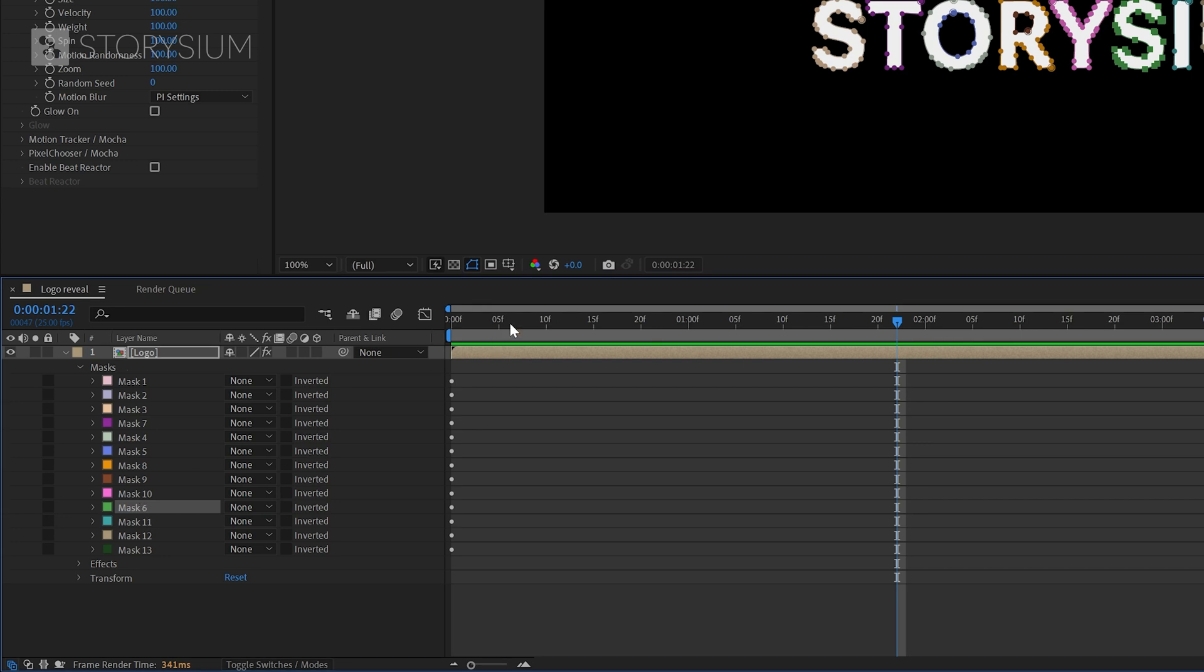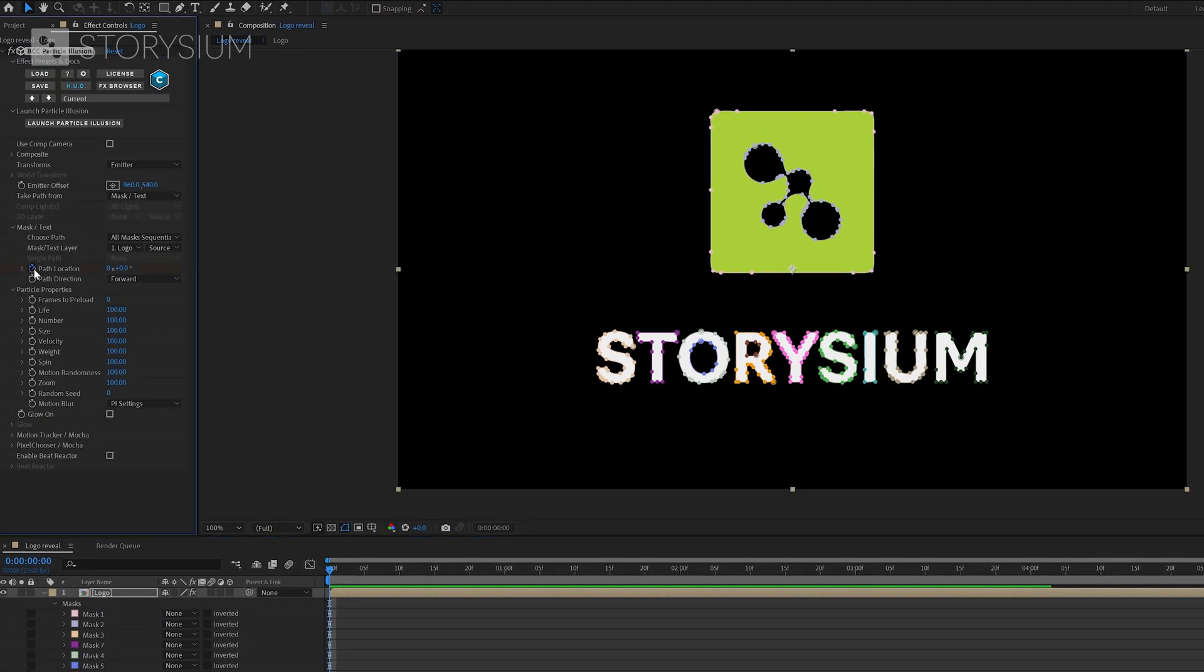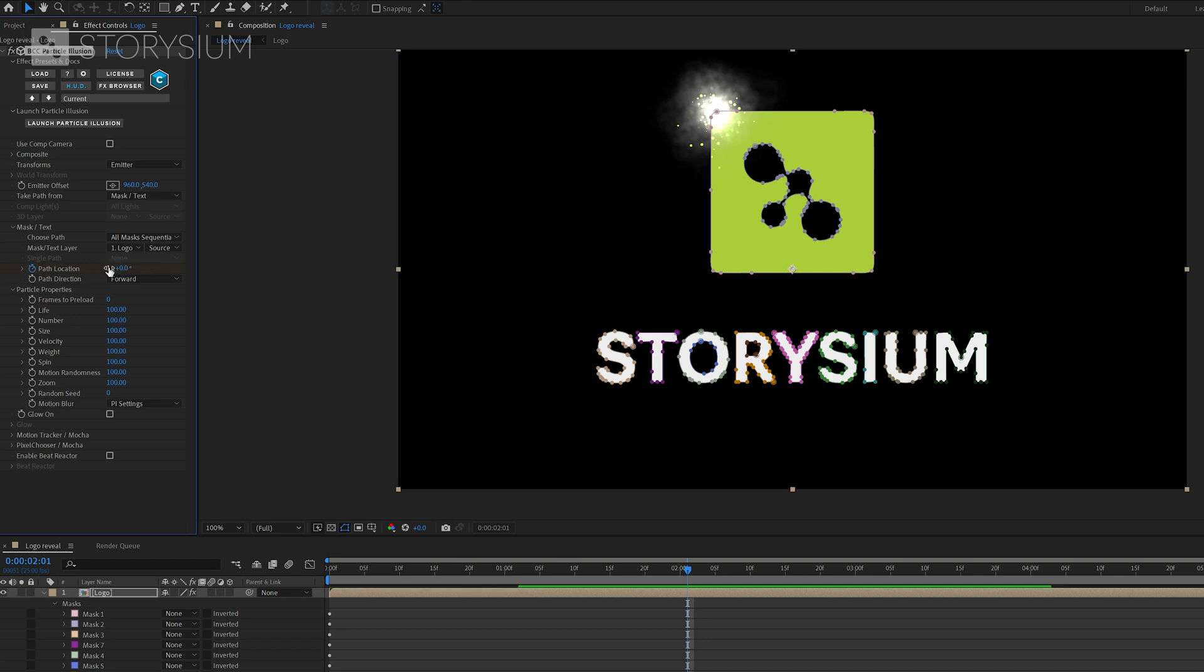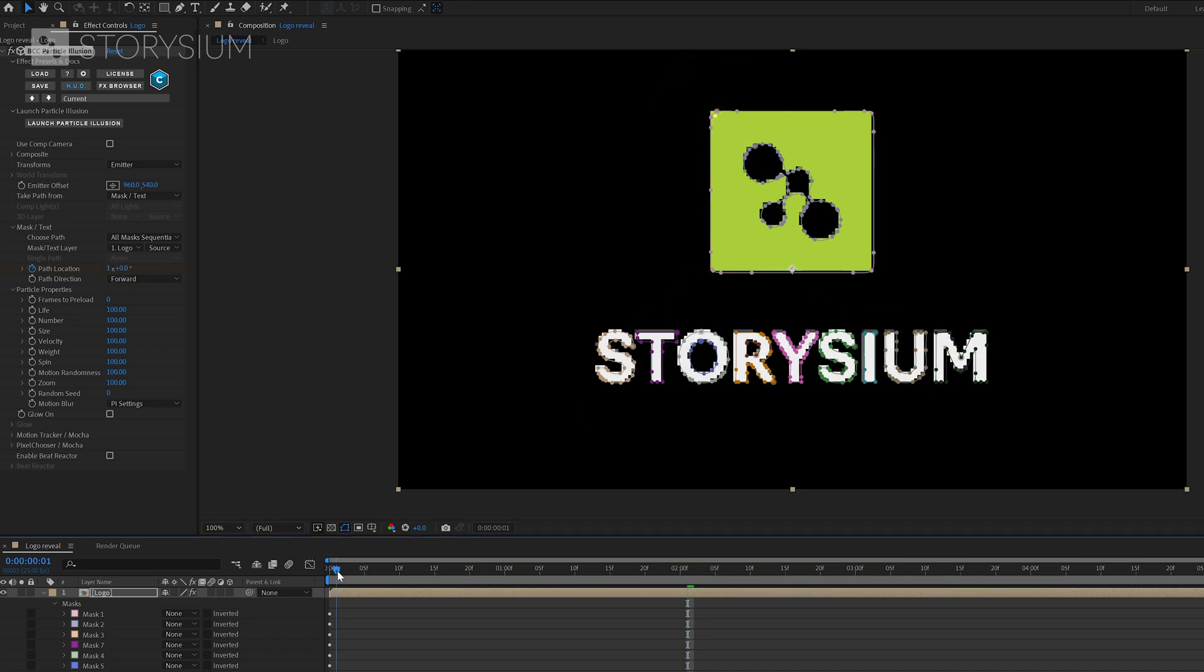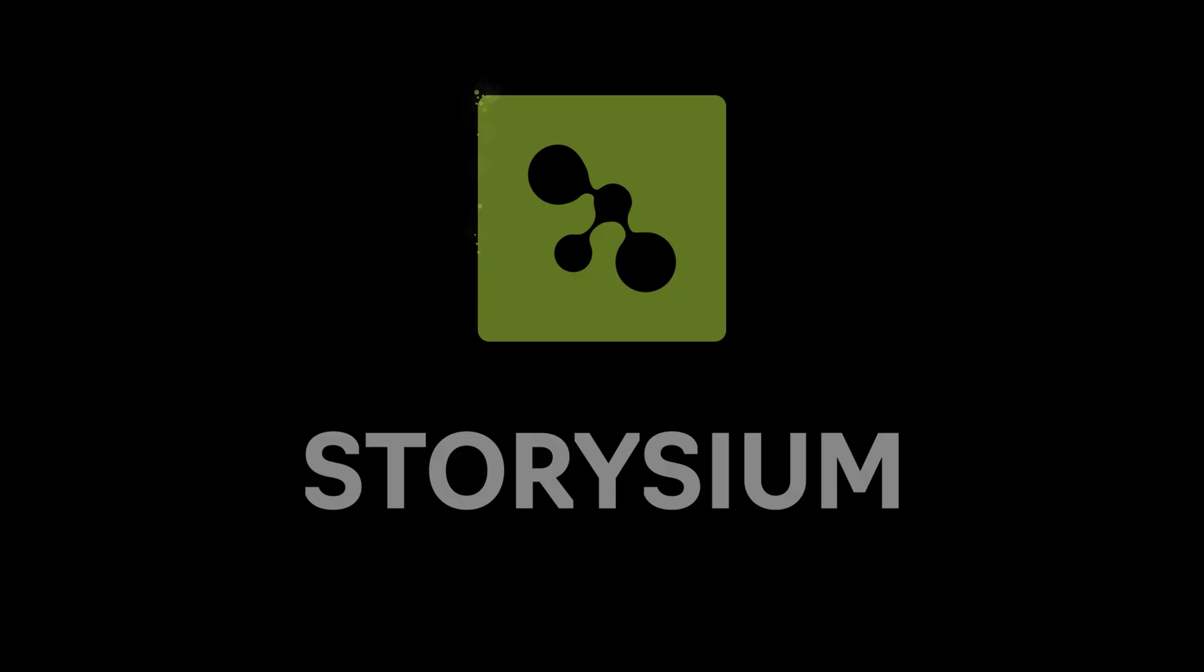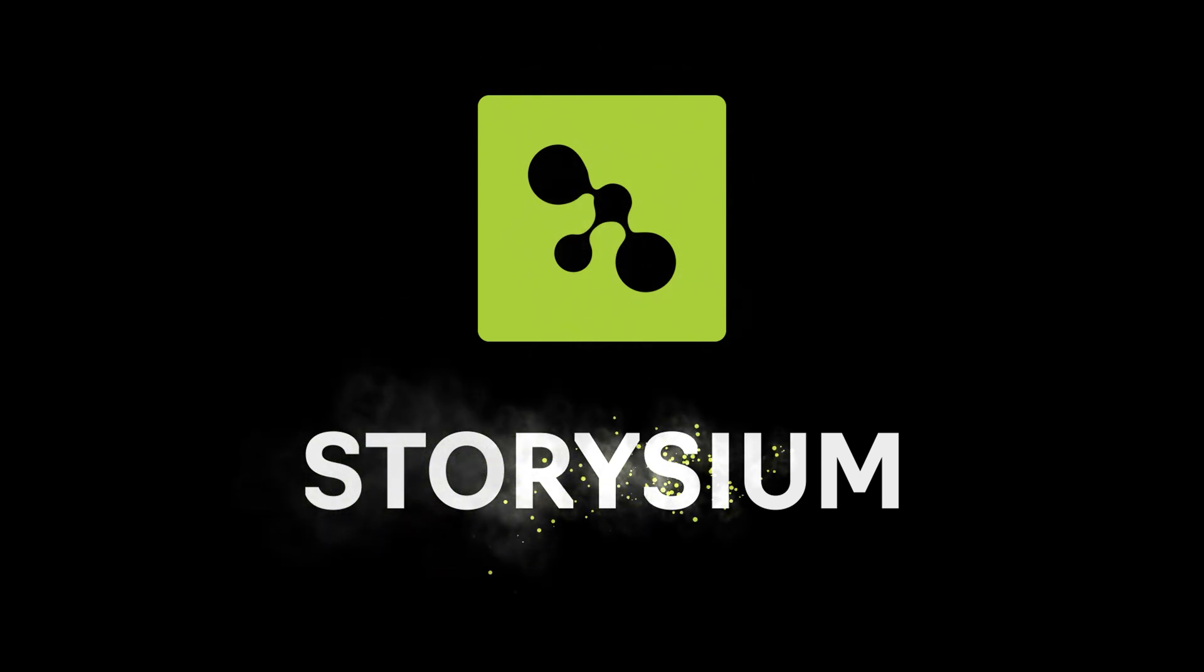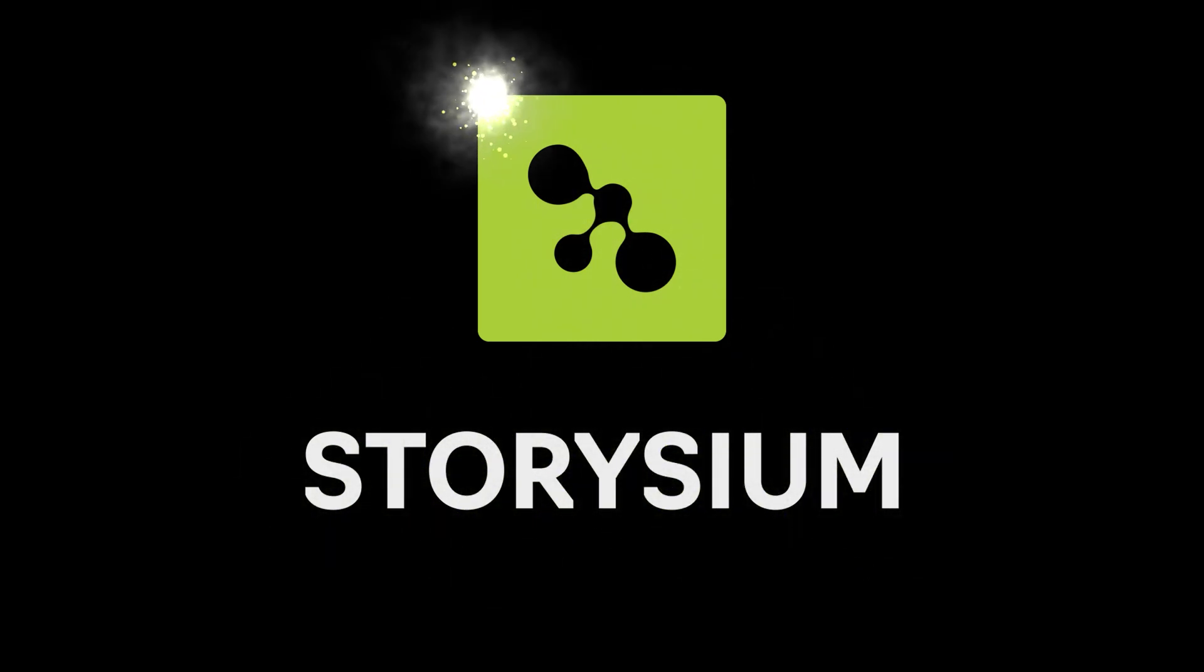Next I'm going to move the playhead to the beginning of the timeline and then enable keyframes for path location then move a couple of frames forward and change this into one. And with these two keyframes it will complete an animation on the path of all masks and then end at the first mask. But in this case we want to end at the letter M and we also want the emitter to stop emitting new particles.